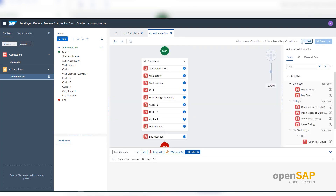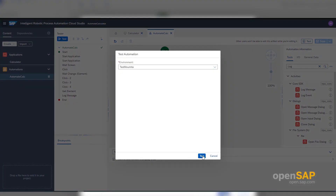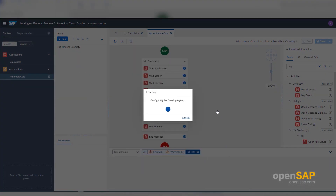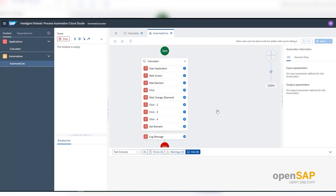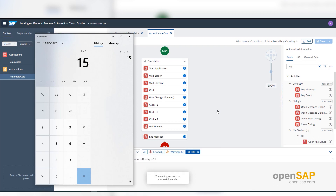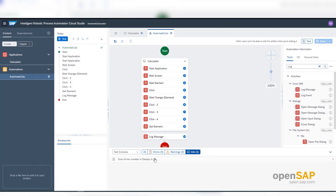I will now run the execution in the automation section. It first configures the desktop agent, then opens the calculator application, does the sum of nine and six, and returns the result. The execution has completed and you can see it has done nine plus six and printed the result back in the log.